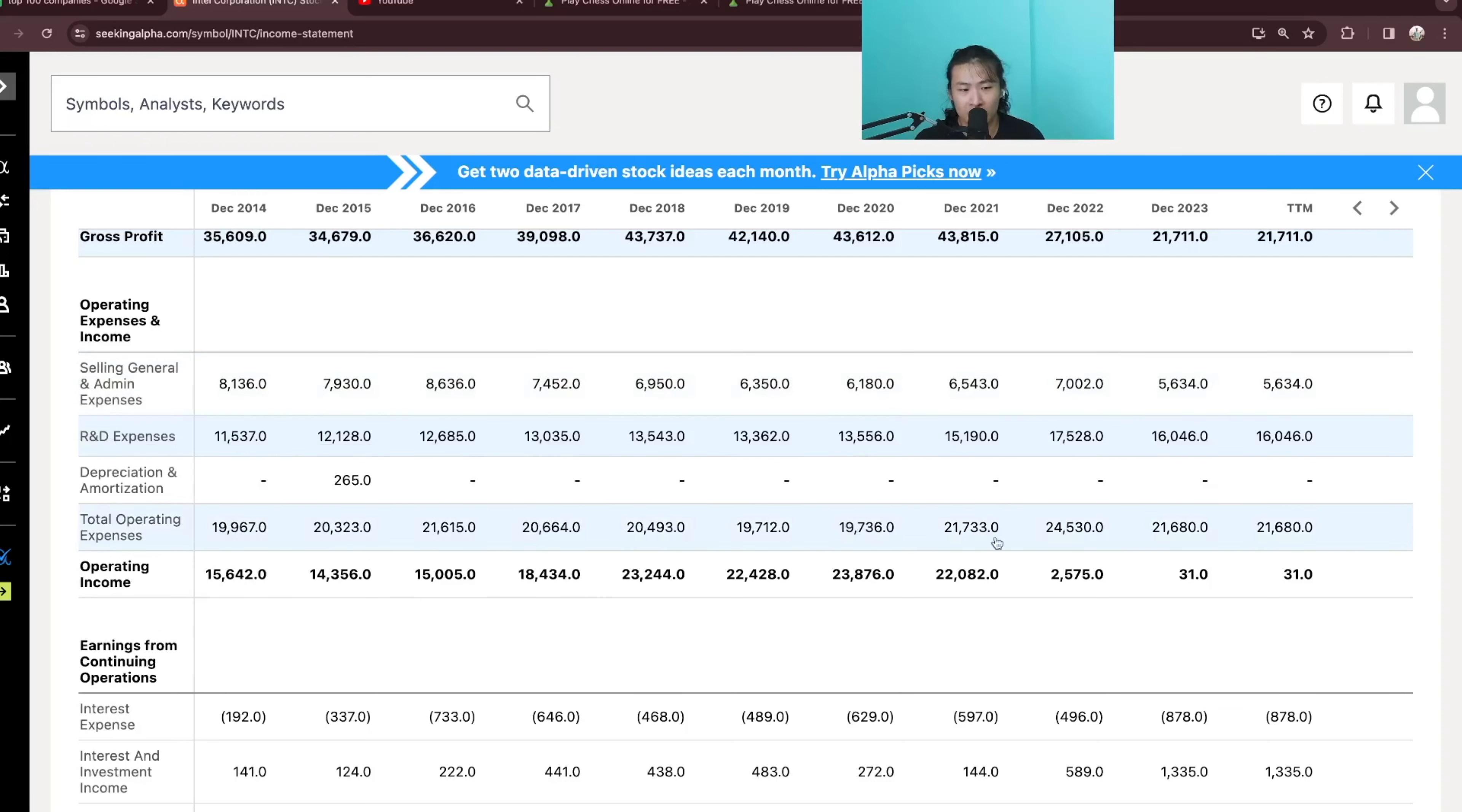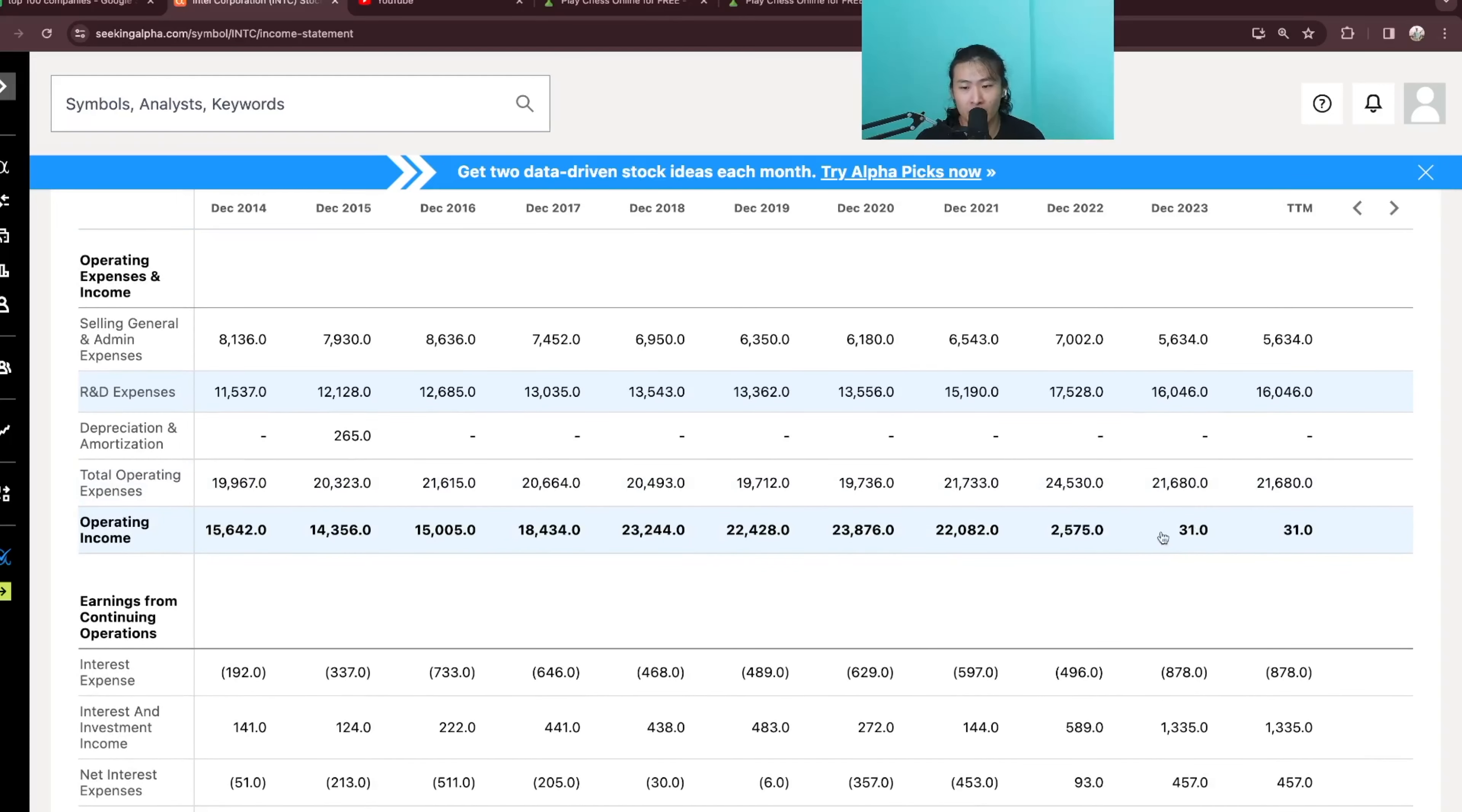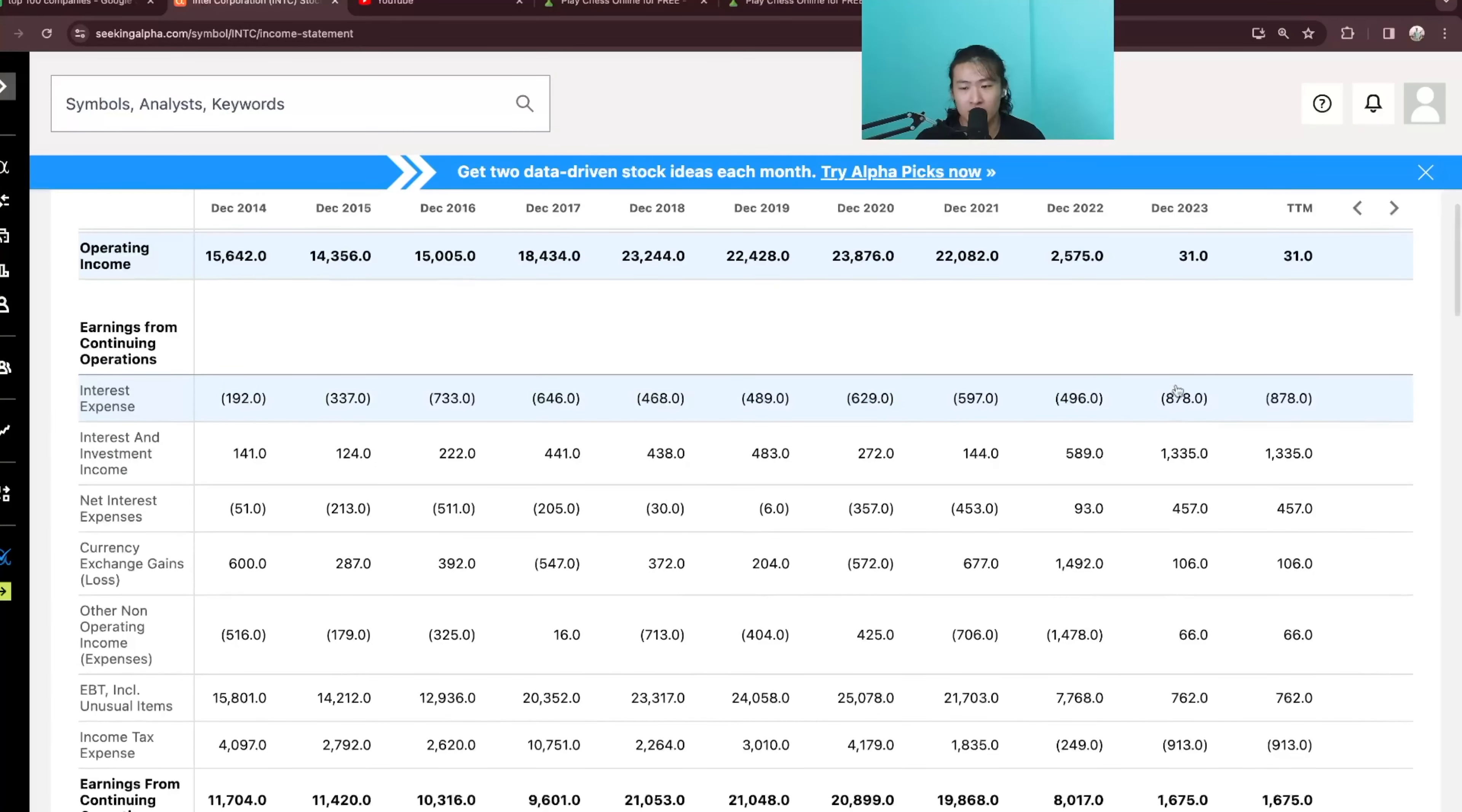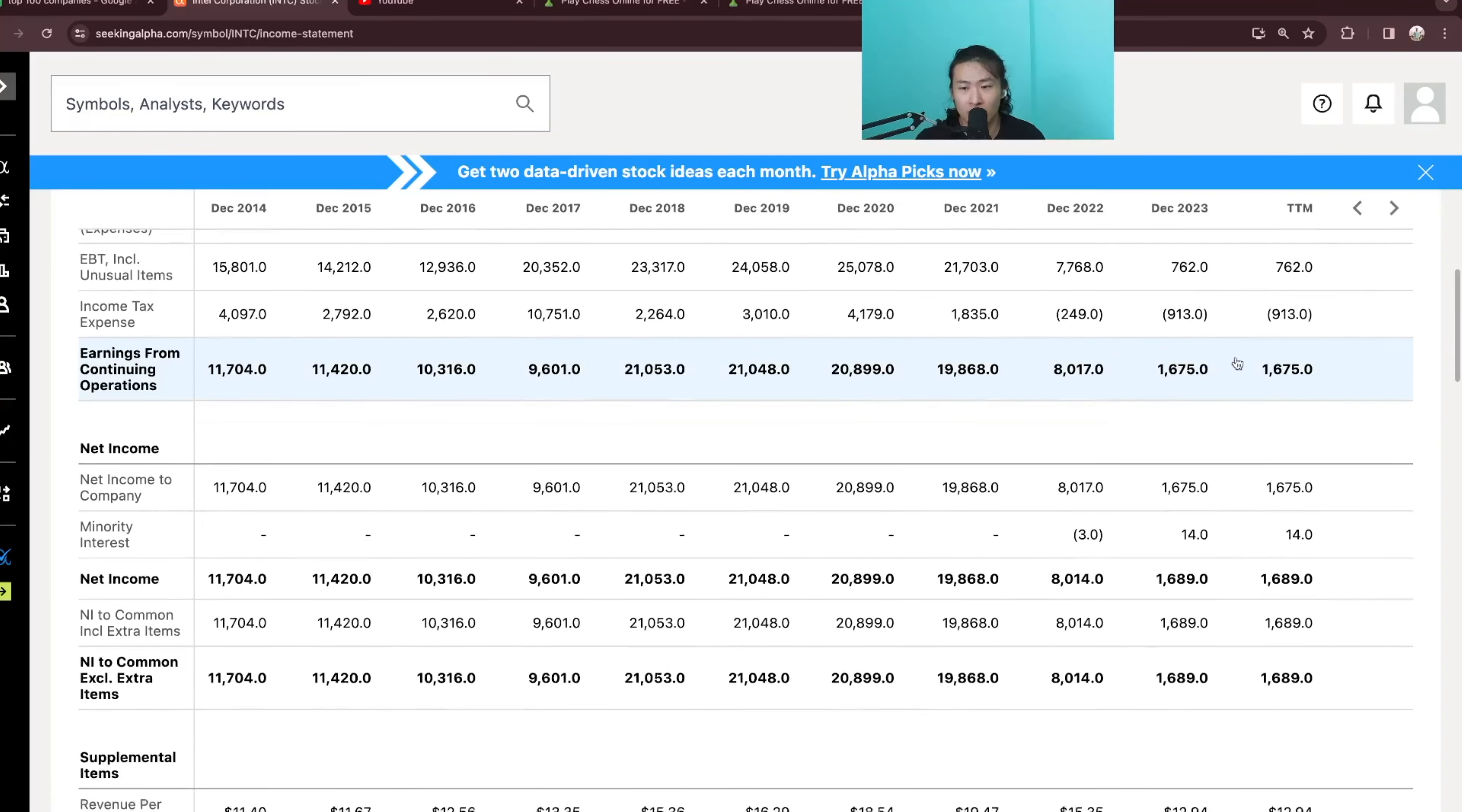Total operating expenses have also gone up a little bit but the main difference from 2014 and 2023 is the operating income right now at only 31 million versus 15.6B in 2014. We can see that the interest expense is also going up at right around 900 million versus 200 million in 2014 and the earnings from continuing operations right now is just at 1.6B.